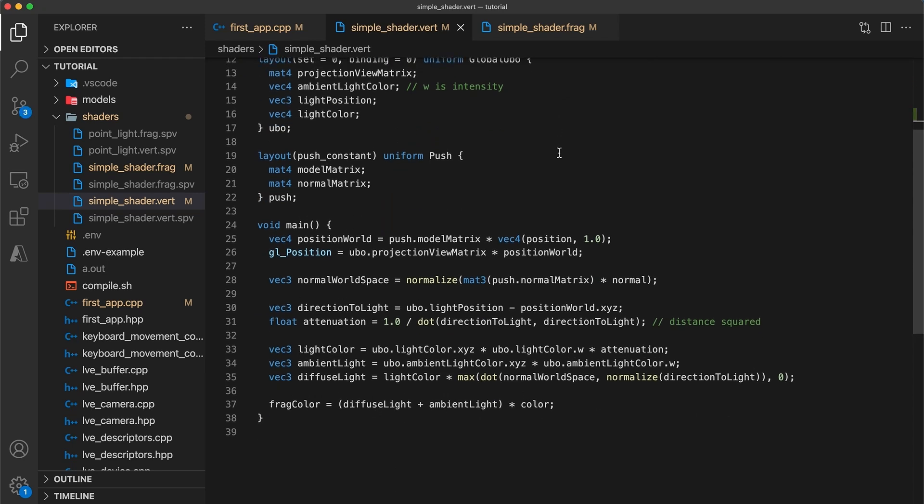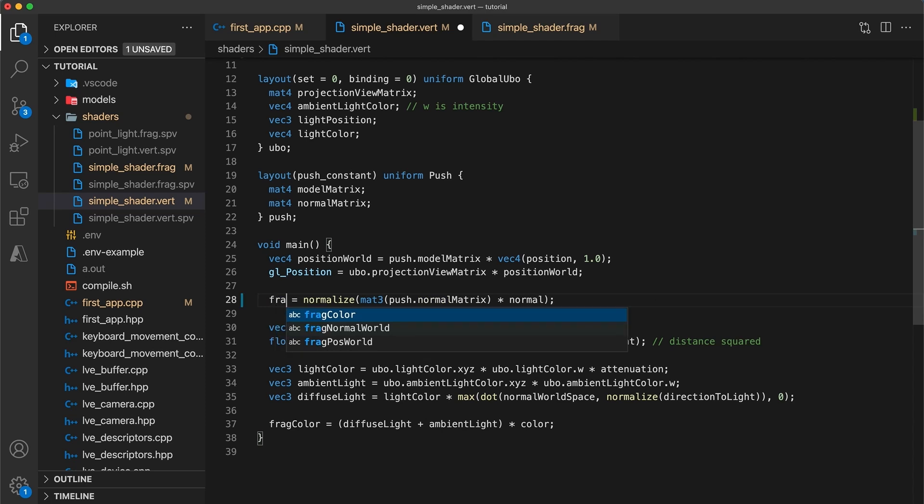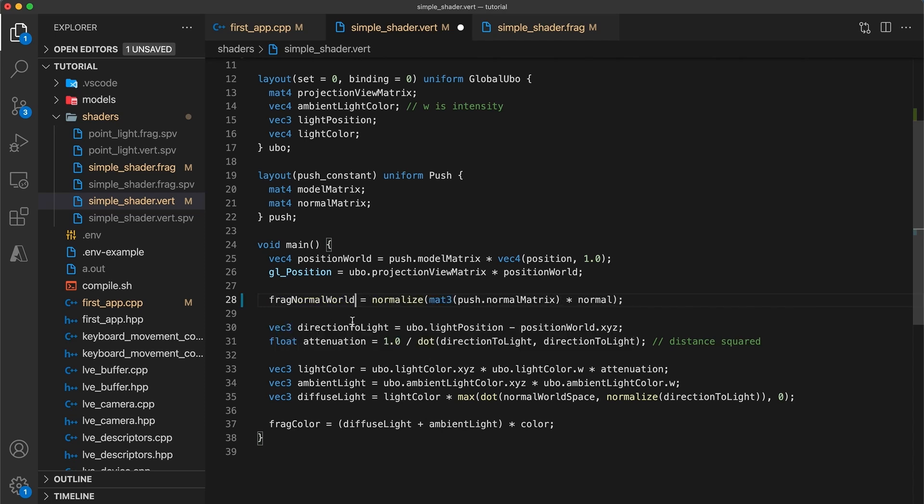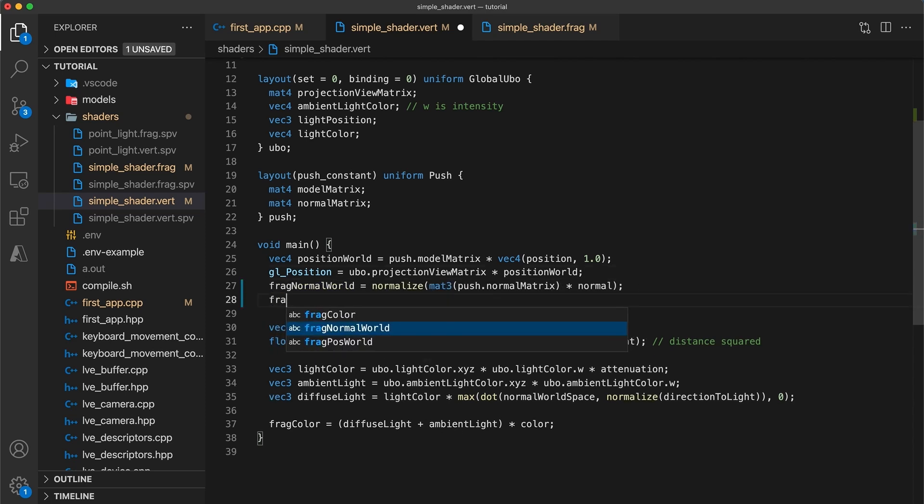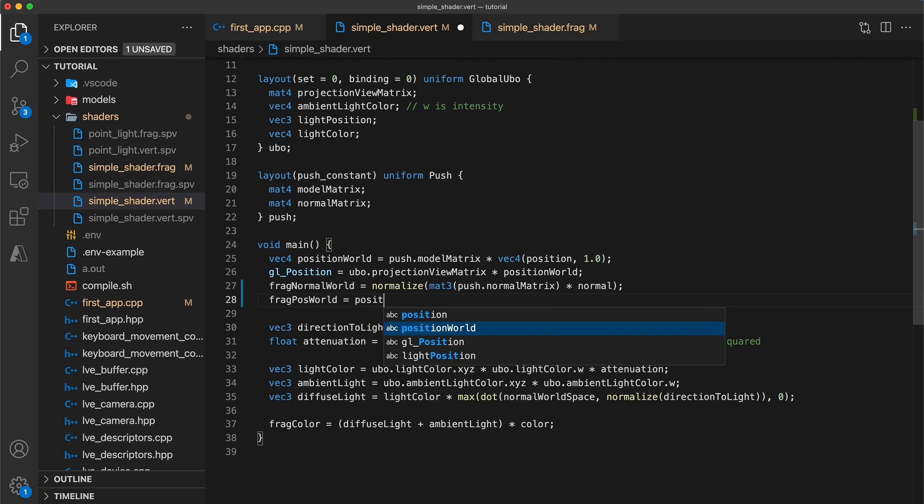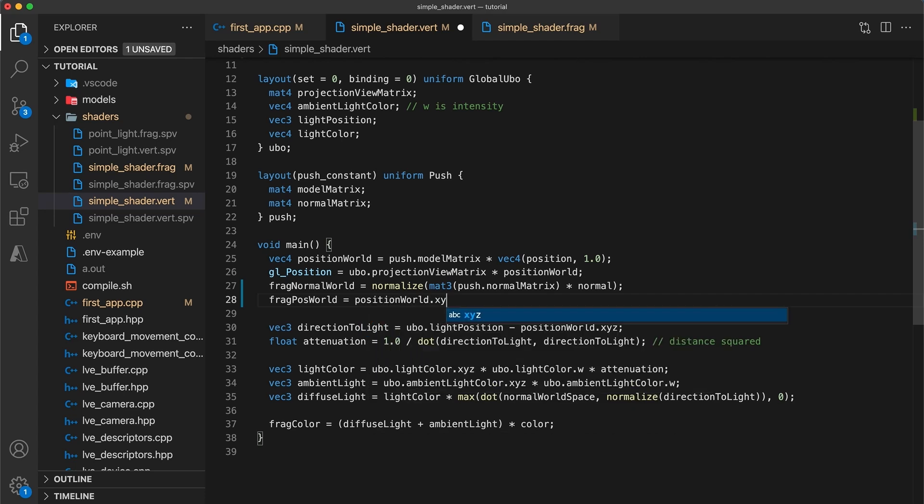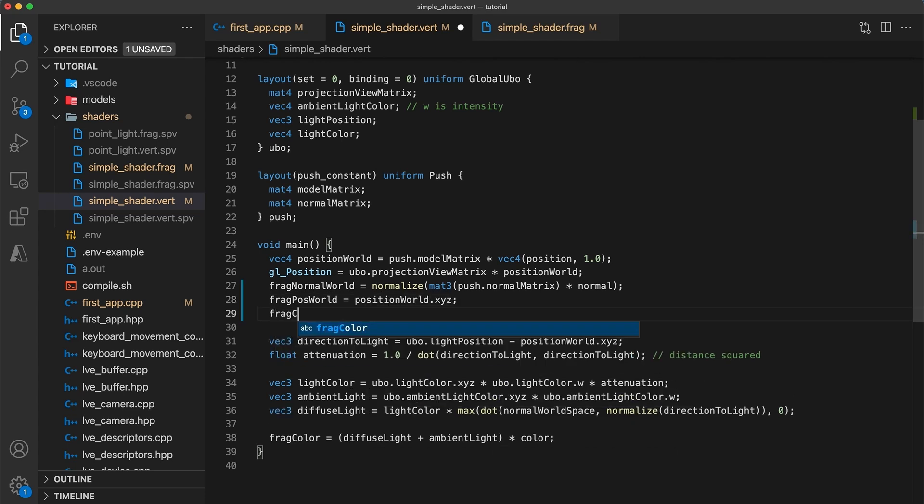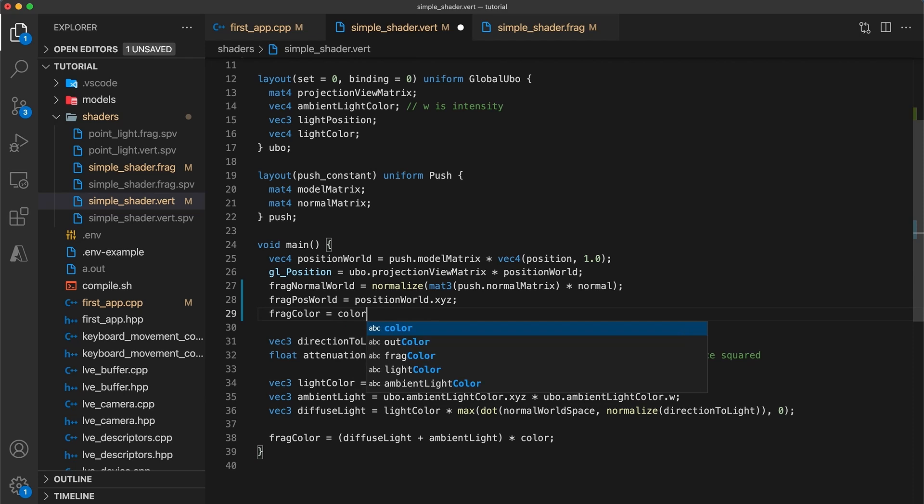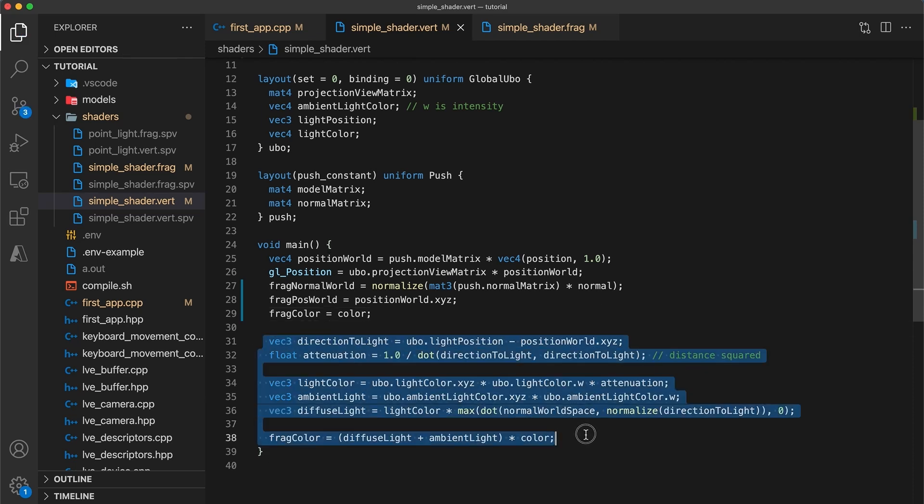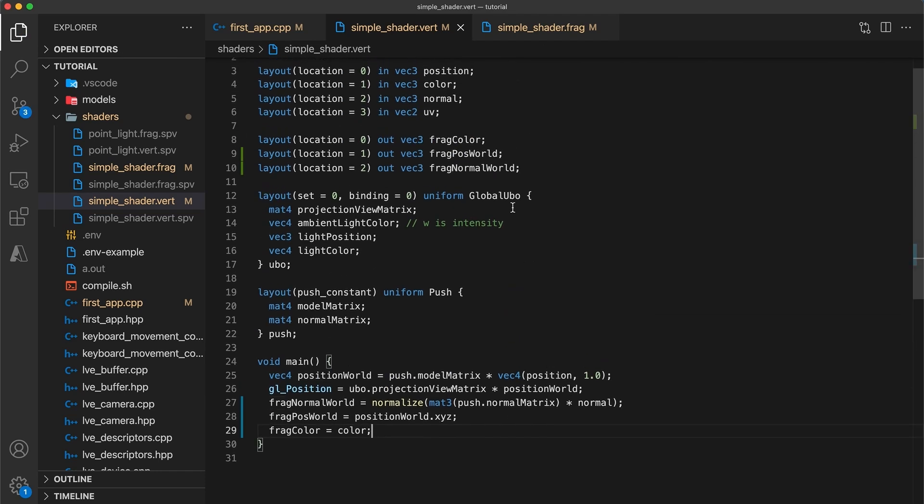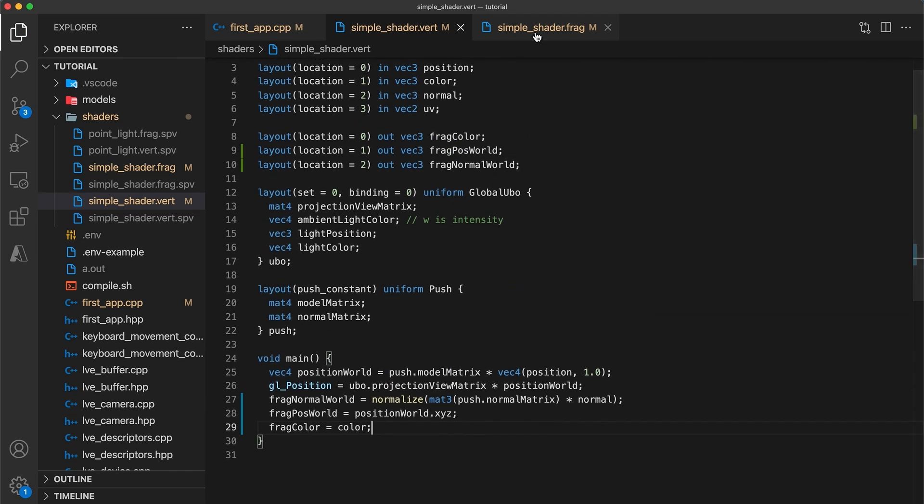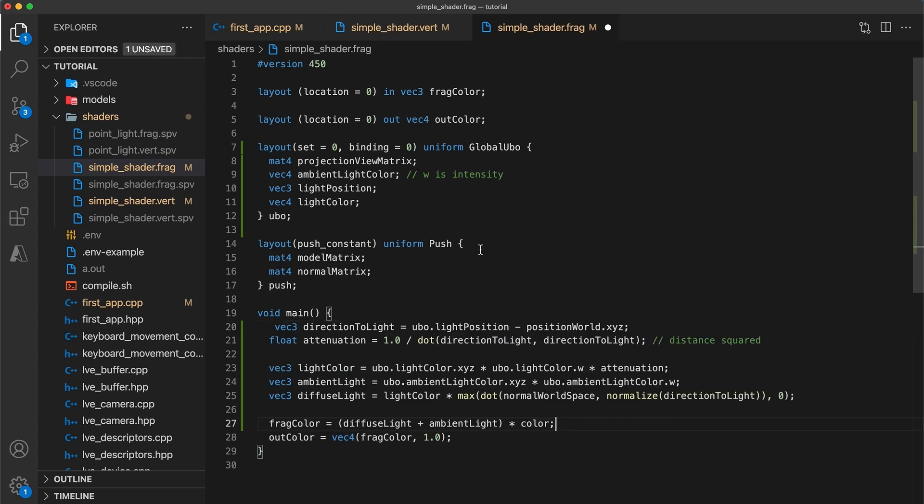We need to initialize these variables inside the main function. The frag normal world field can replace the normal world space variable. The fragment position world is simply the x, y, and z components of the position world variable. And finally, the frag color value is now just equal to the vertices color. The remaining code is all for calculating the light's intensity, so let's copy and remove it from the vertex shader and paste it into the fragment shader's main function.